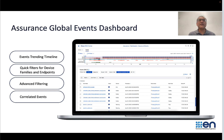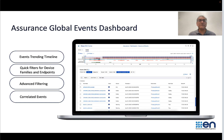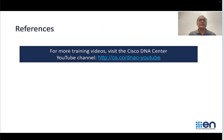This, in summary, is the Global Events Dashboard. In another video, I will walk through a live cluster showcasing all these different features. For that video, please see the link at the bottom. I hope this is helpful to you. For more training videos, please visit the Cisco DNA Center YouTube channel here. Thank you.